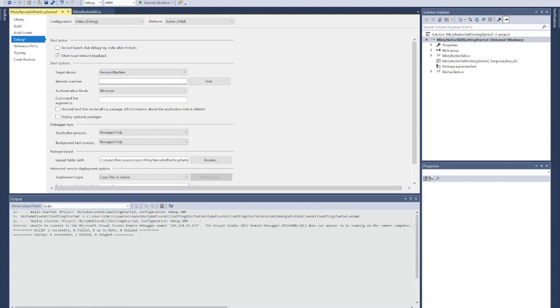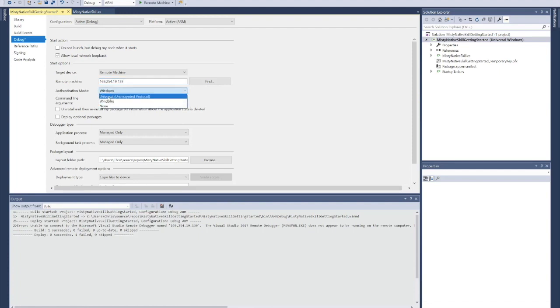This is what's going to enable Visual Studio to deploy your new skill to Misty. Here you're going to want to put the IP address of your robot and you're going to want to make sure to change its authentication mode from Windows, which is the default, to Universal Unencrypted Protocol.